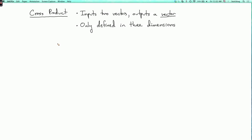We're now ready to talk about the cross product of vectors. Recall that the dot product inputs two vectors and outputs a number, and is defined in any number of dimensions. By contrast, the cross product inputs two vectors and outputs a vector, and it only works in three dimensions.